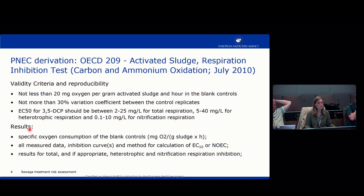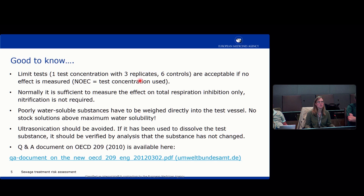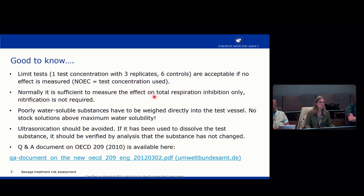You should have the results on total and, if appropriate, heterotrophic and nitrification respiration inhibition. It is good to know that when testing pharmaceuticals, a limit test is normally sufficient because effects are not found very often in this test — it is shorter and easier. It is also normally sufficient to measure the effect on total respiration only, and not on nitrification respiration, which is very complex; total respiration should be sufficient.